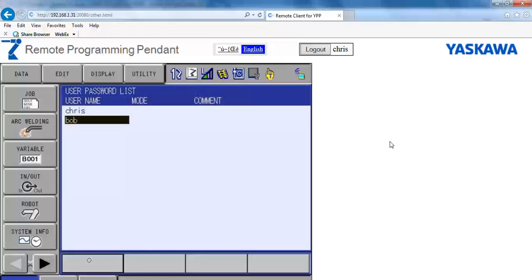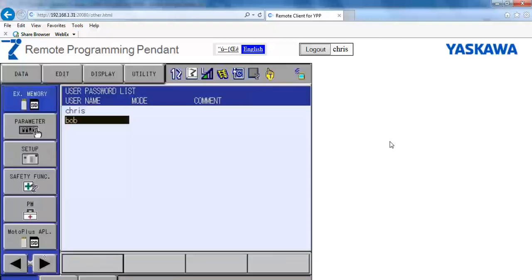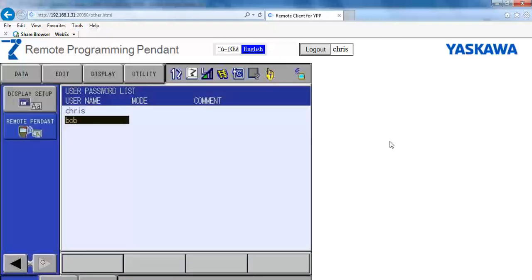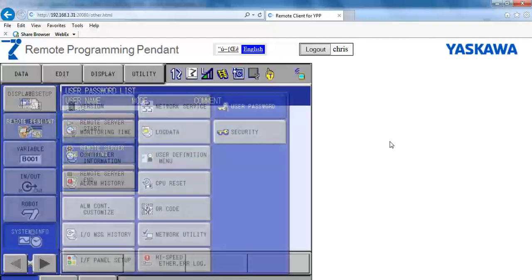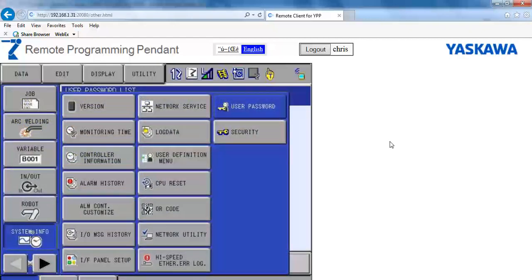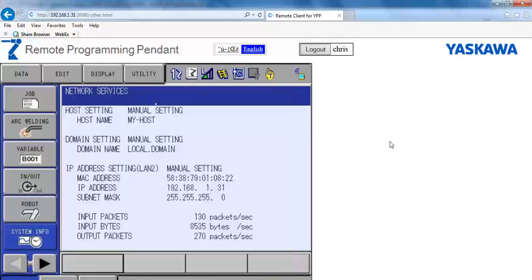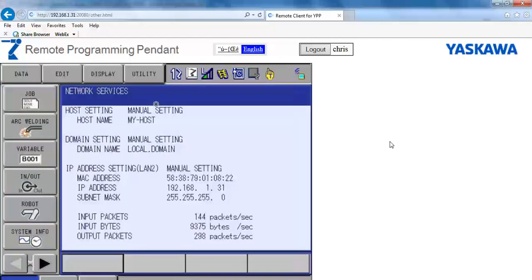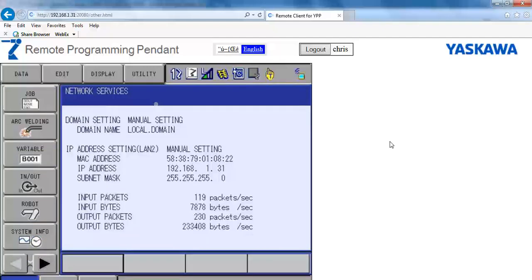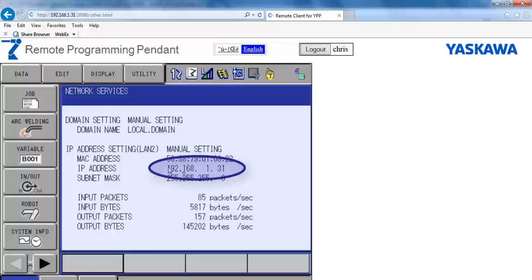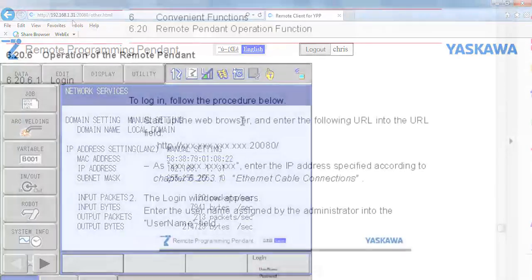Once a user is registered, the Remote Pendant Display must be started using buttons found in the last menu. You will need the IP address of the robot to enter into the URL for your web browser. The IP address can be found under the system menu and network service menu. The IP address is listed a few lines down.